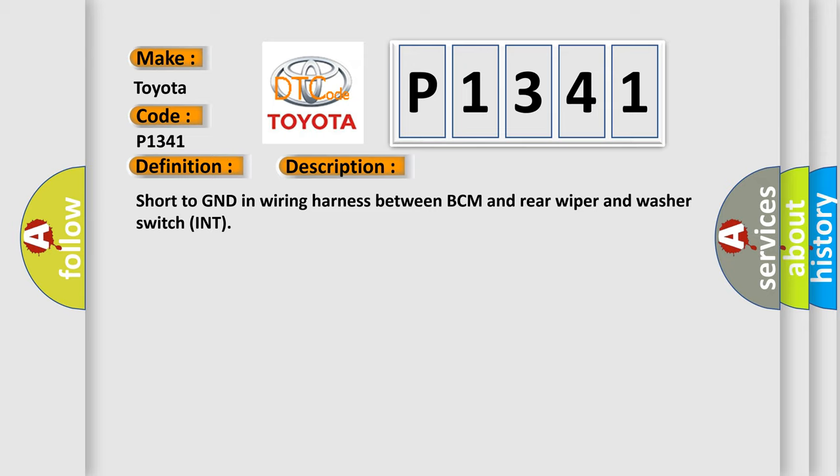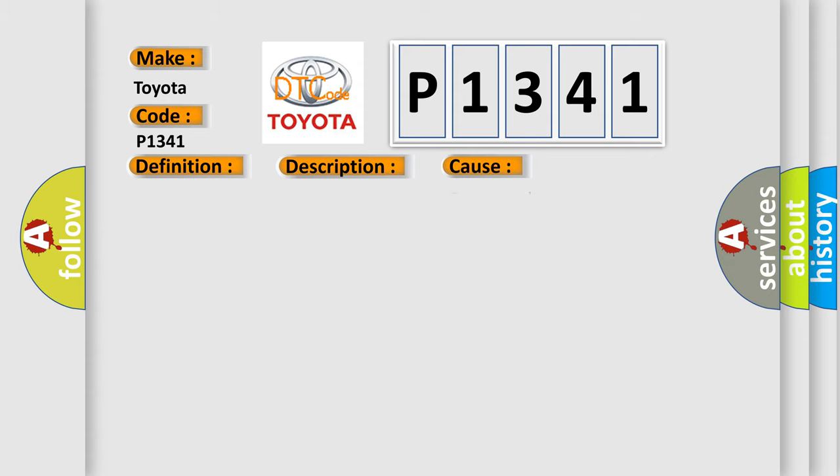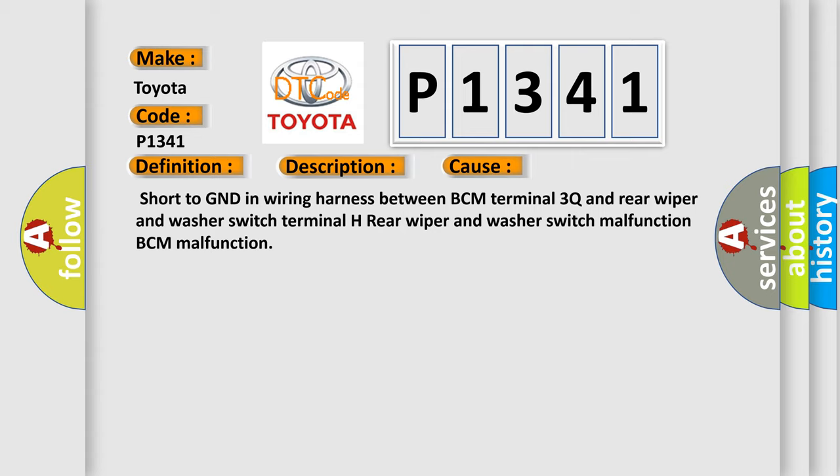This diagnostic error occurs most often in these cases: Short to GND in wiring harness between BCM terminal 3Q and rear wiper and washer switch terminal H, rear wiper and washer switch malfunction, BCM malfunction.